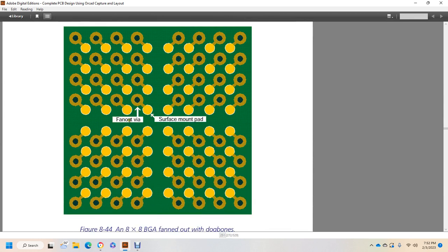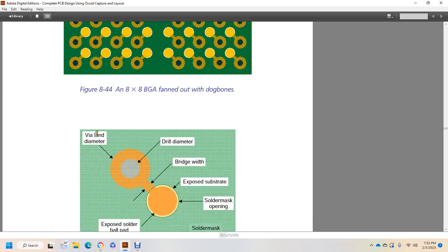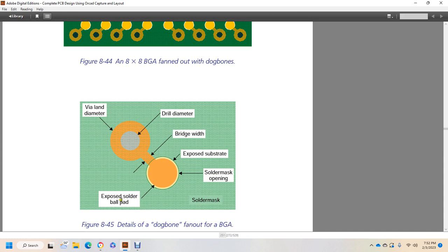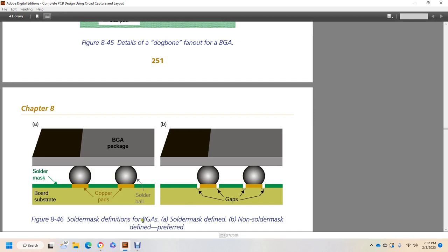Another important detail of the dog bone is a solder mask opening with the solder ball attached. Figure 846 shows the difference between solder mask defined pads and non-solder mask defined pads. It shows your fan-out via and your surface mounted pads, and how they go into the array. You have a via land diameter, a drill diameter, a bridge width, an exposed substrate, and a solder mask opening with an exposed solder ball pad solder mask. Figure 846 illustrates: ball grid array solder mask defined, ball grid packaging, copper pad, solder ball, solder mask, board, substrate, and non-solder mask defined as gaps on the solder mask.